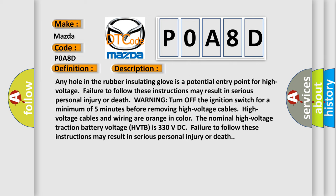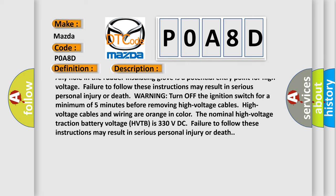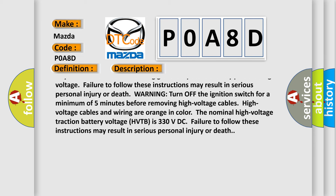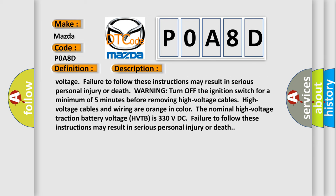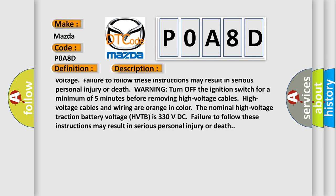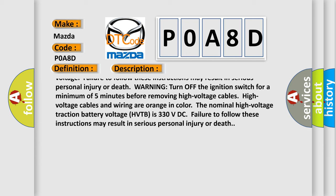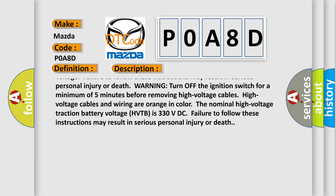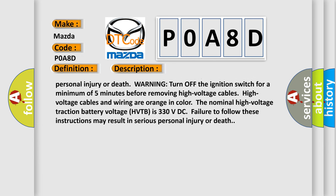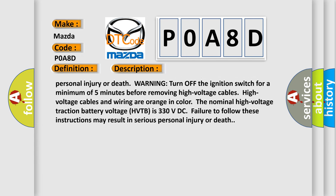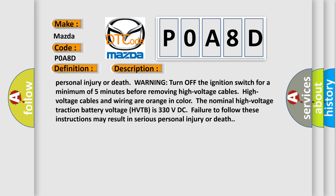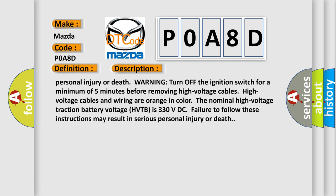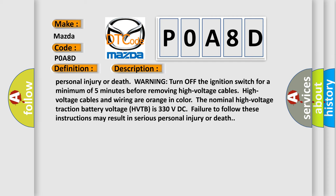Warning: Turn off the ignition switch for a minimum of five minutes before removing high voltage cables. The nominal high voltage traction battery voltage HVTB is 330 volts DC. Failure to follow these instructions may result in serious personal injury or death.